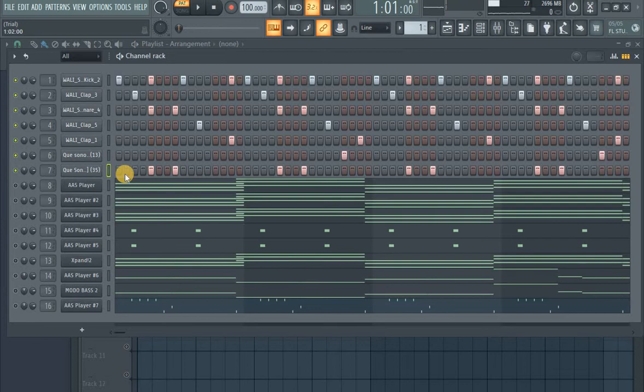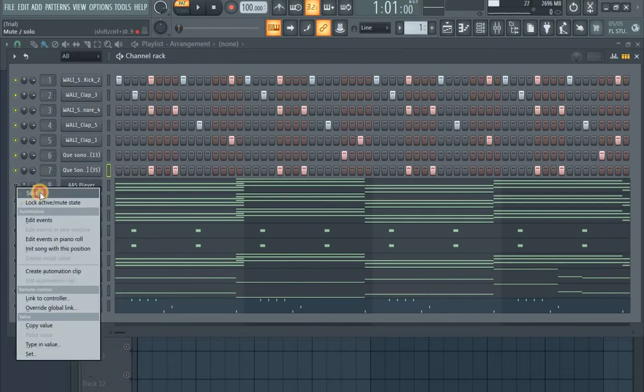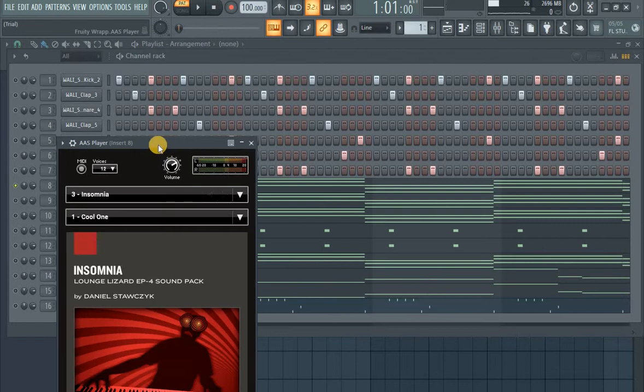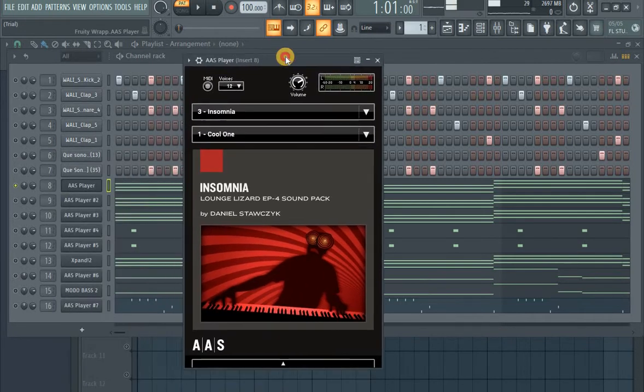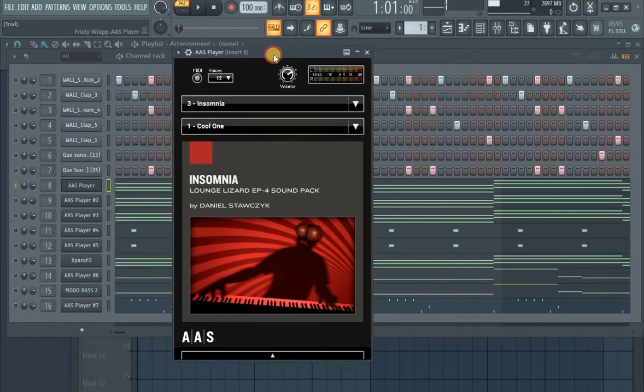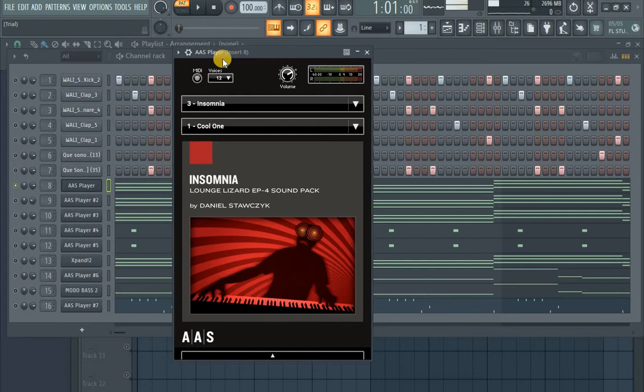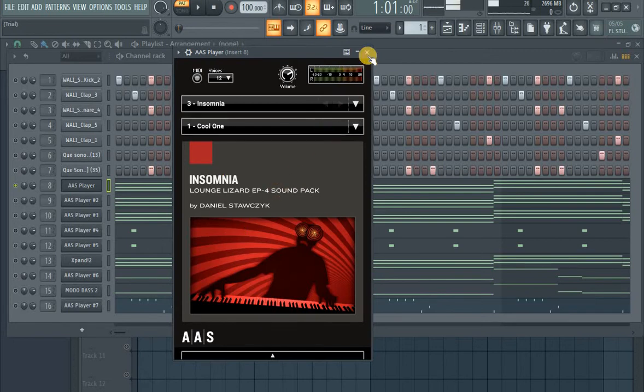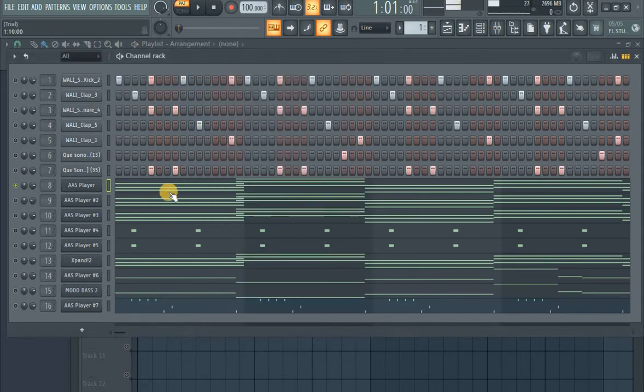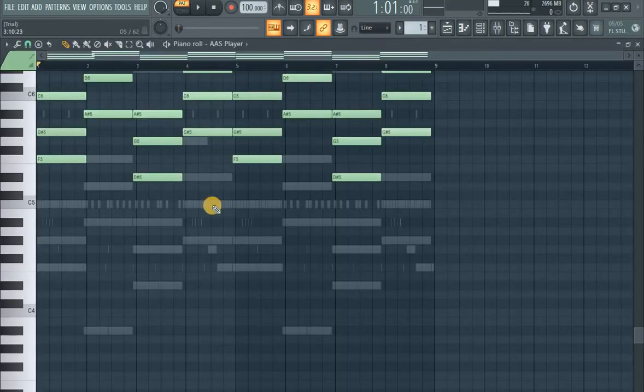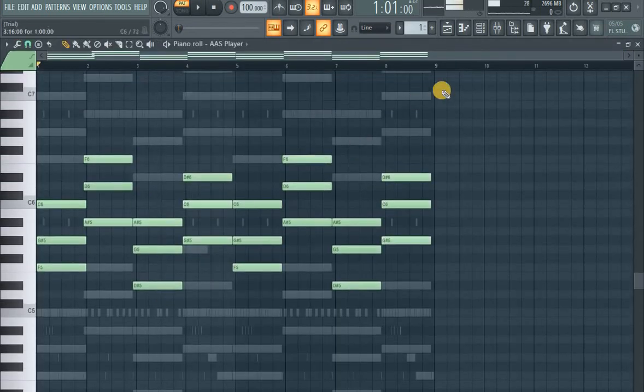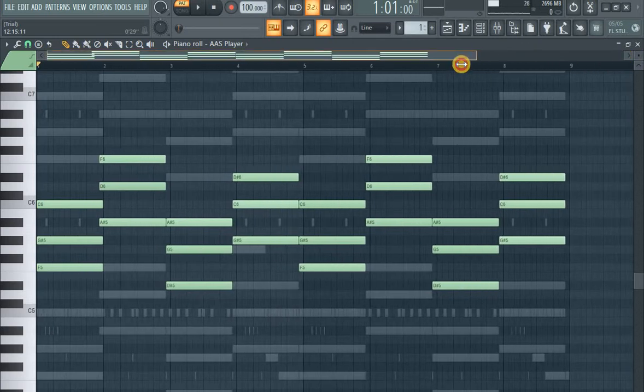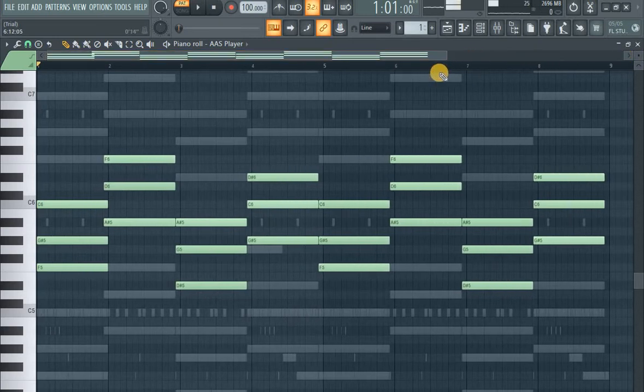Okay, now let's go to the music. For the melodies, I'm using this cool plugin, AAS Player. I'm using this preset Insomnia, cool one. The first preset I've played, this is called progression. Okay, let's see how it sounds.